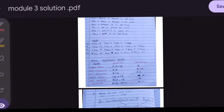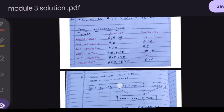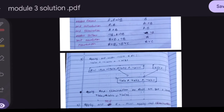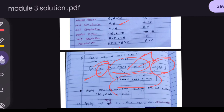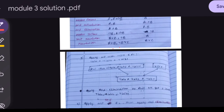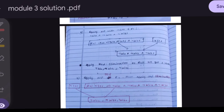To prove the Wumpus is in (1,3), we first apply Modus Ponens to ¬S(1,1) using Rule 1. We write out Rule 1 and apply Modus Ponens — since ¬S(1,1) is our fact A, and A→B is Rule 1, we conclude B, which gives us the negated Wumpus positions.